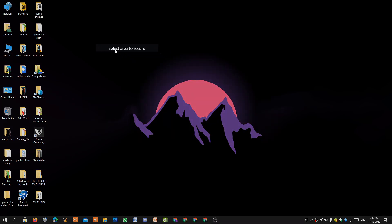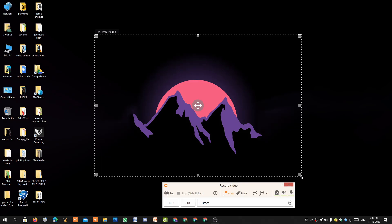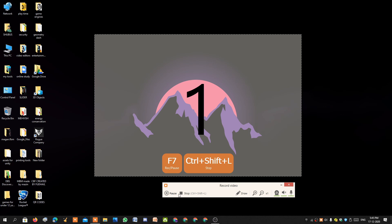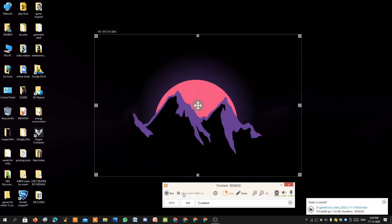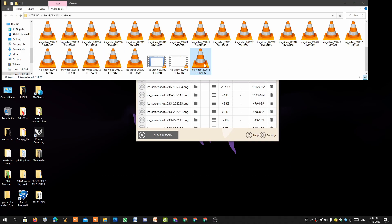Now let me show you how to record video on Ice Cream Recorder. I'll select the selected area option, choose the area I want to record, and click record. A countdown starts — 3, 2, 1 — and after the countdown it will automatically record. To stop, click the stop button. When you click the folder icon at the bottom you can see where your recording is saved.